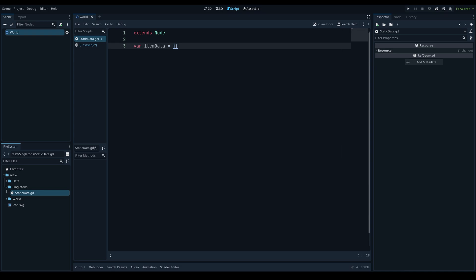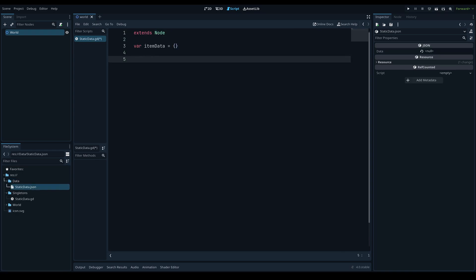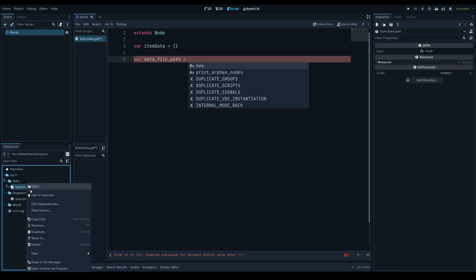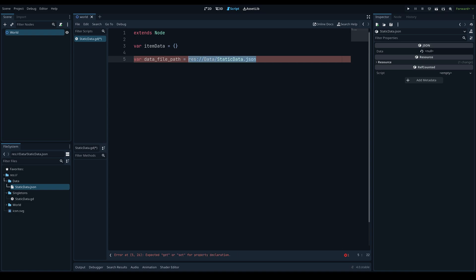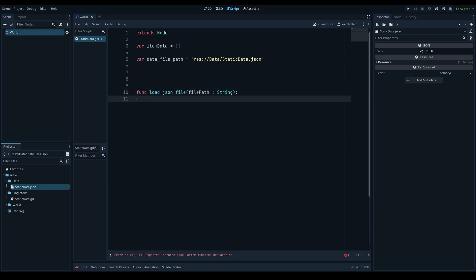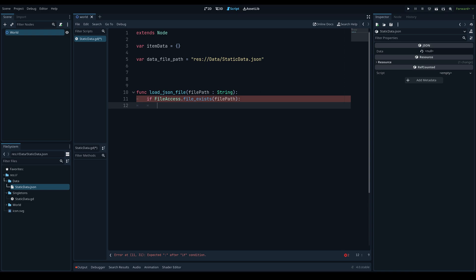We can make a function to load a file and return the results, which can then be stored to item_data. We'll create a variable called 'data_file_path' and set it to a string — you can right-click the file in the file explorer, copy the path, and paste it here. Then we create the function 'load_json_file(file_path: String)'. Inside, the first thing we do is check if the file exists using 'FileAccess.file_exists(file_path)' — this returns true if the file exists.